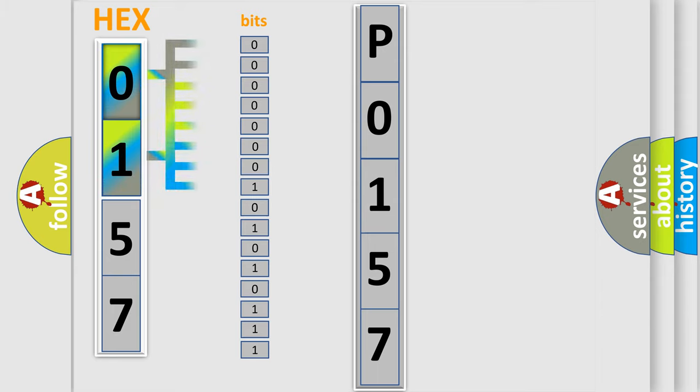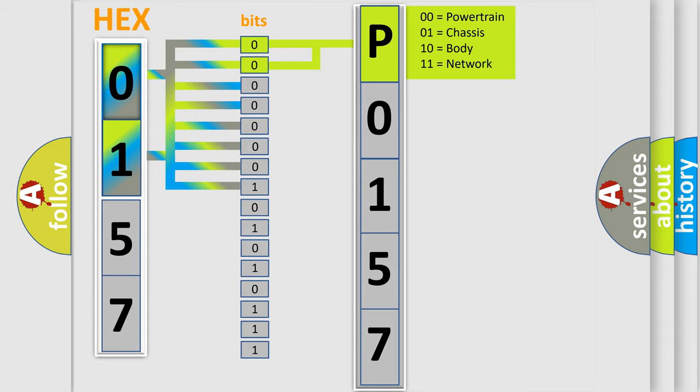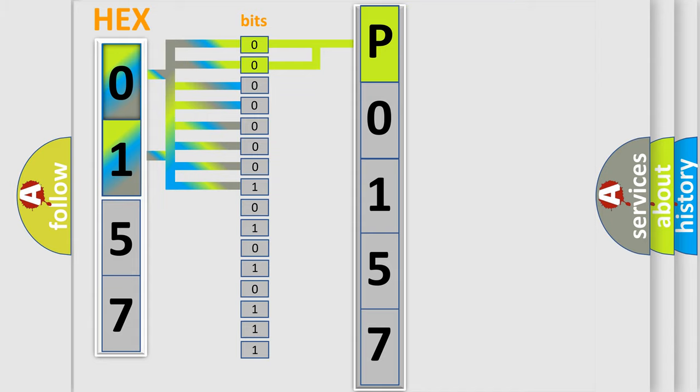The bit has two logical states: zero (low level) and one (high level). By combining the first two bits, the basic character of the error code is expressed. The next two bits determine the second character.